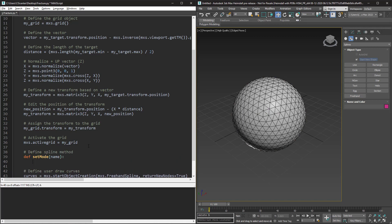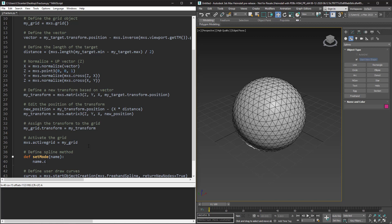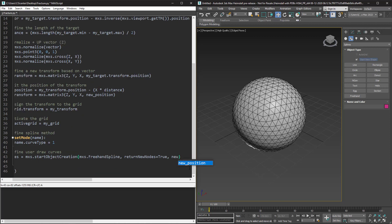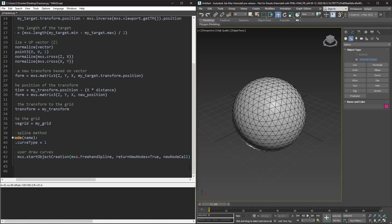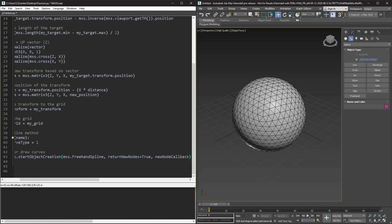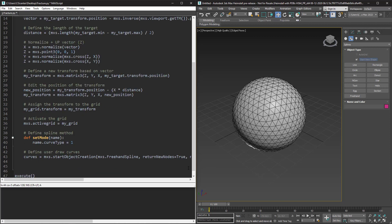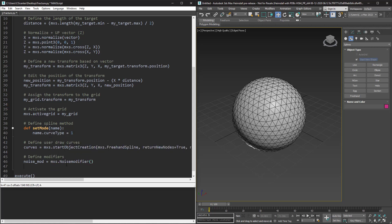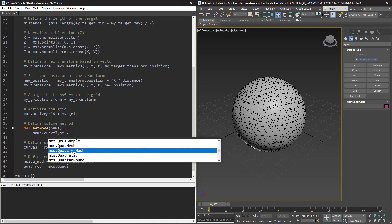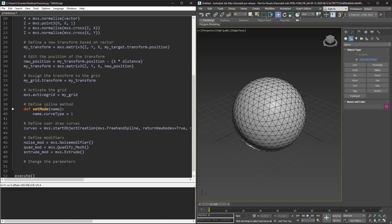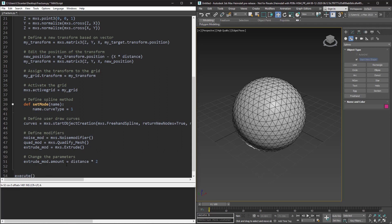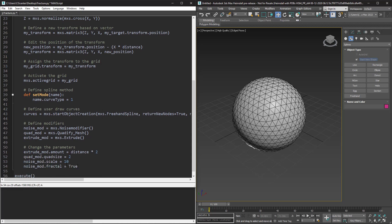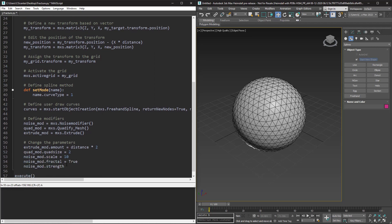So I define a method before start creation to set the type of my splines. Now I use this method in start object creation as a new node callback argument. Now we have our splines. Let's define some modifiers and set their parameters. I use the extrude, quantify mesh, and noise modifiers. The amount of the extrude modifier is our distance multiplied by 2. Apply the modifiers to the curves.